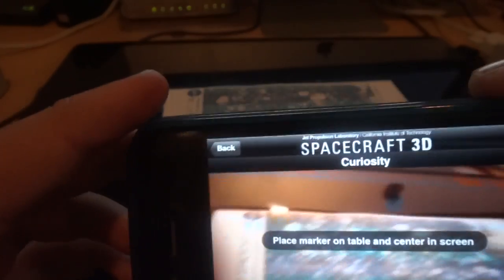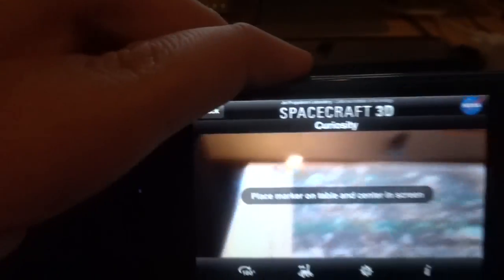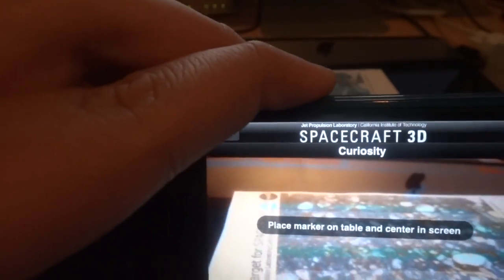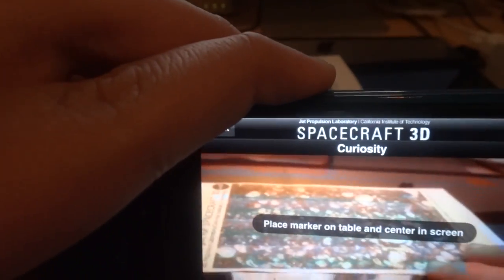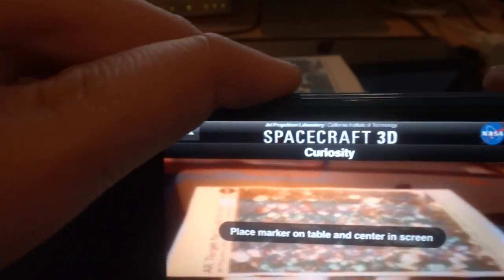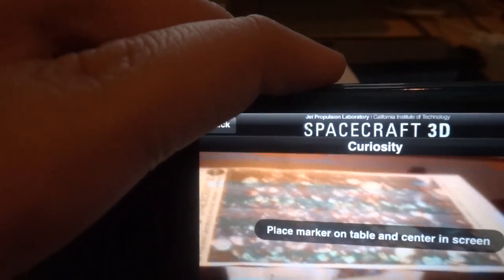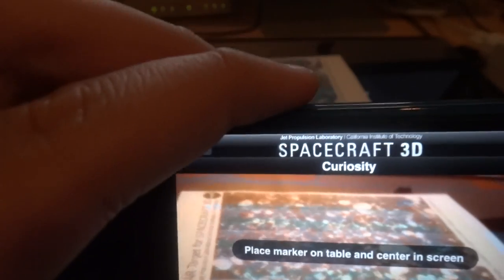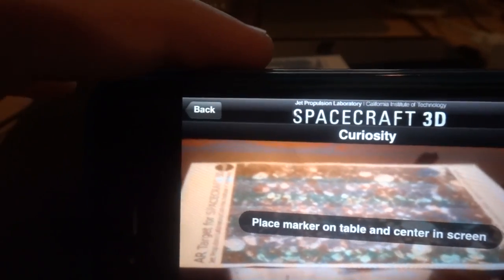I'll use landscape. It just says please place the marker on the table and the center of the screen on the table. I just use my laptop, which is fine.